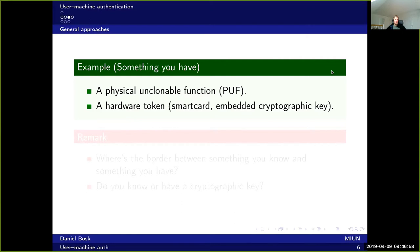Something you have could be for instance a physical unclonable function — that's the term generally used for these — and that's a hardware token. For instance it could be a smart card in itself, or an embedded cryptographic key embedded into the hardware, which is impossible to get out due to how the hardware is designed.